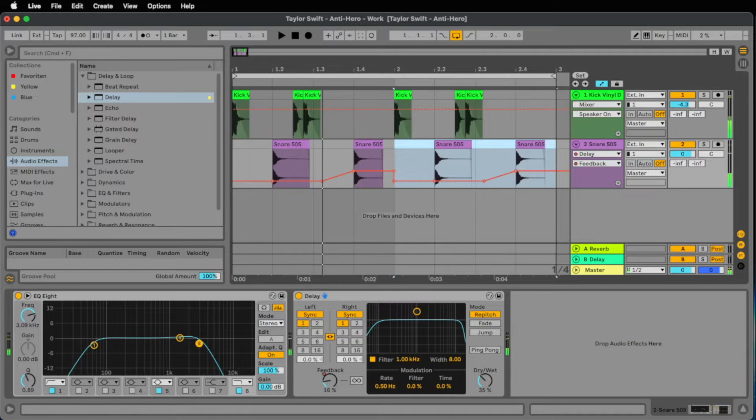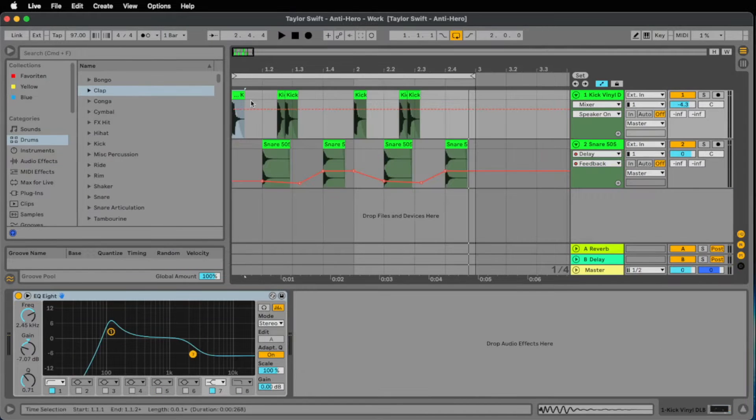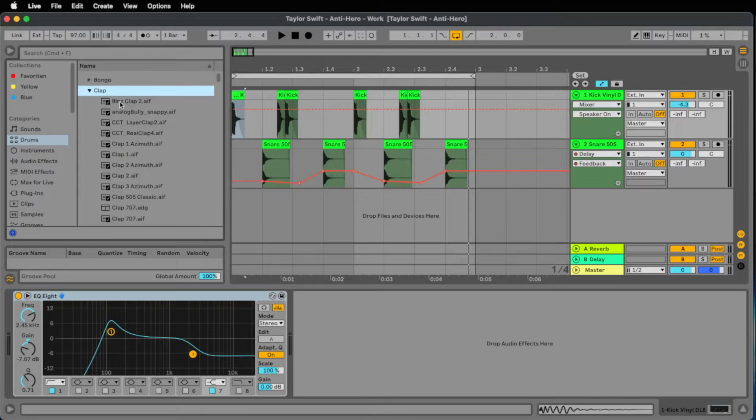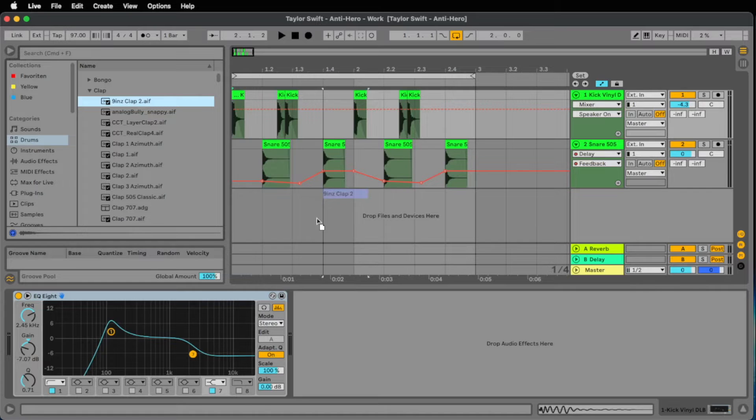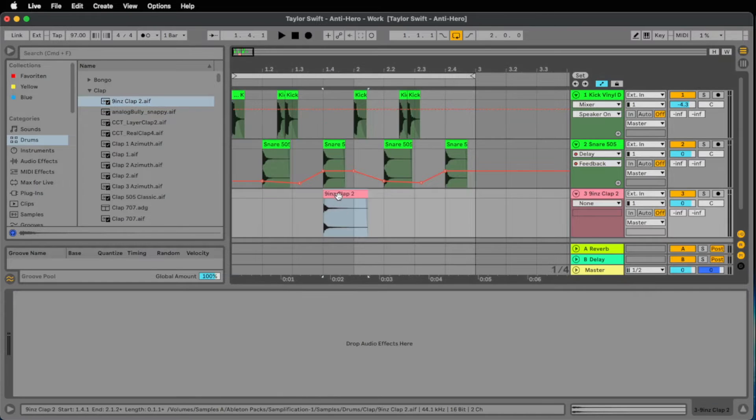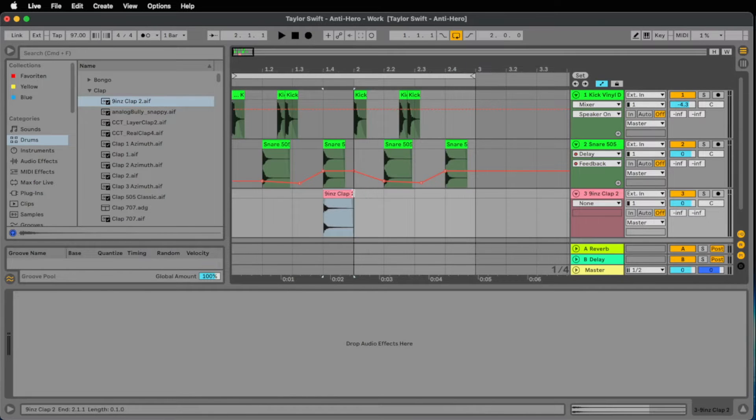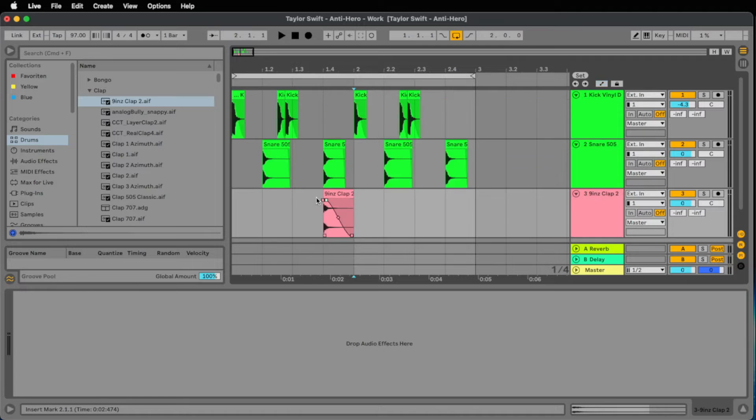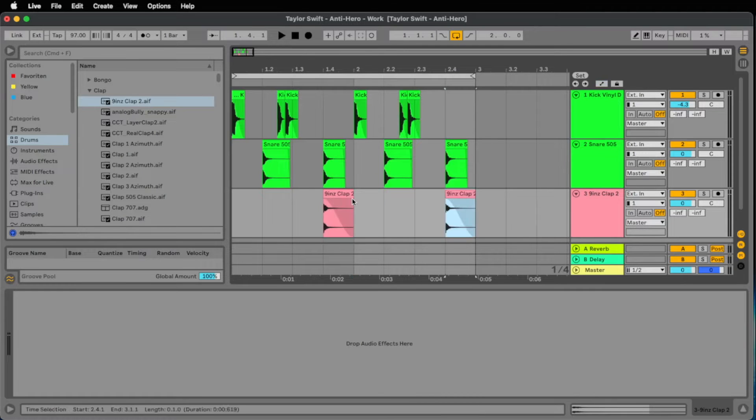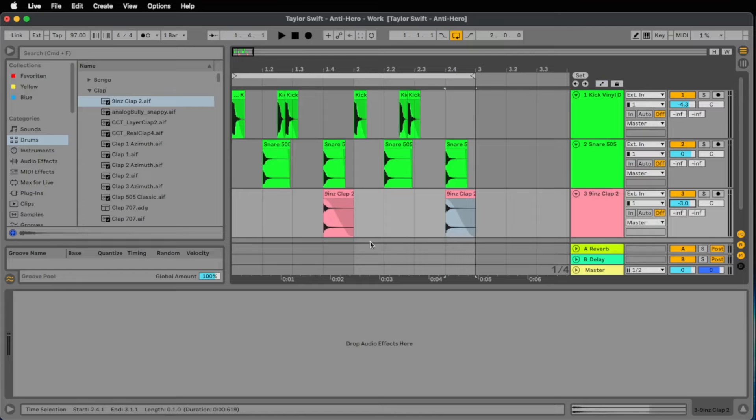On every second sample I would love to hear a clap. And I found a nice sample called 9ENZ clap 2. Let's place it on the 1.4, means on the 2nd snare. Let's make a little fade out and let's bring down the volume a little bit to minus 3 or 4.